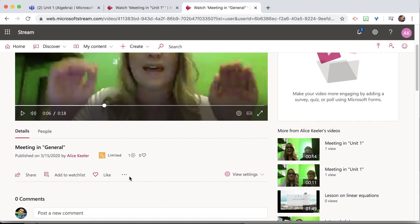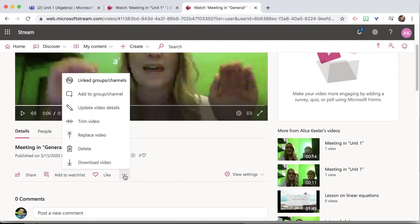So what I'm going to need to do first is go to the three dots, and I'm going to need to update the video details.